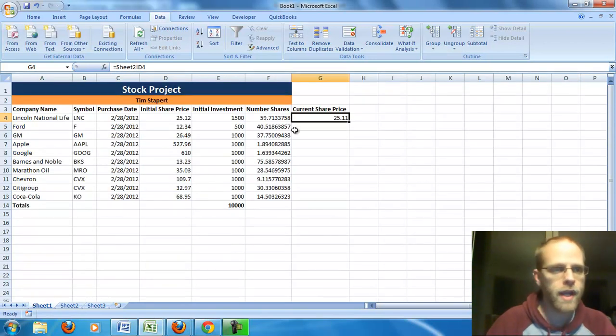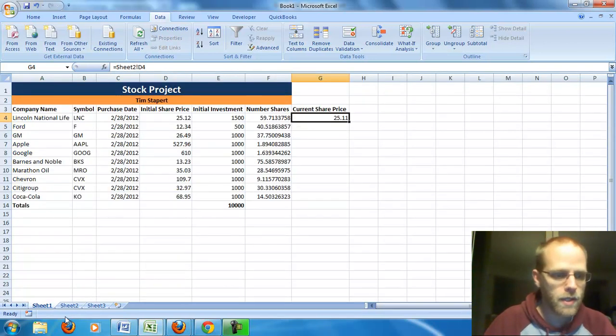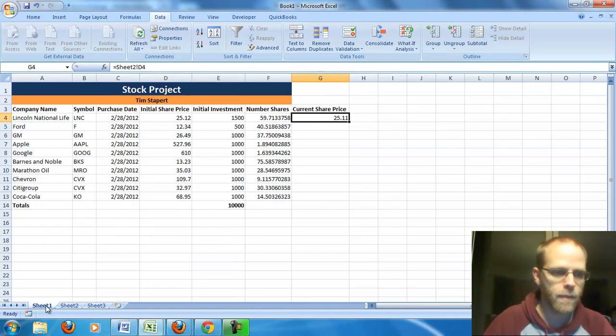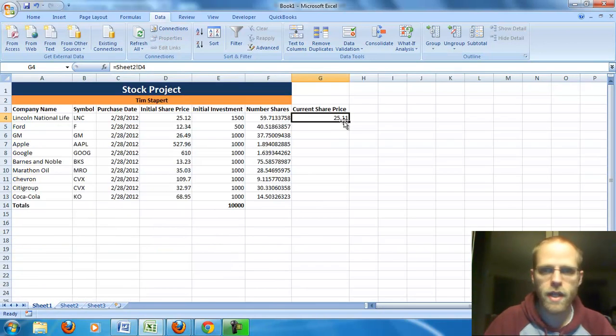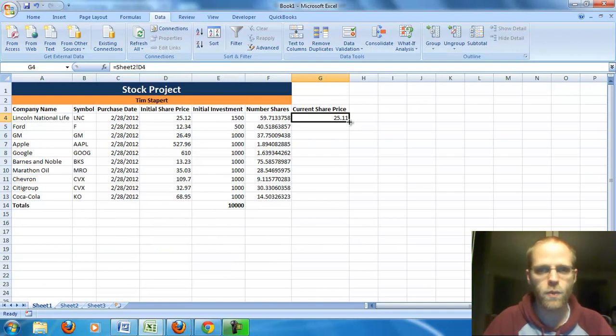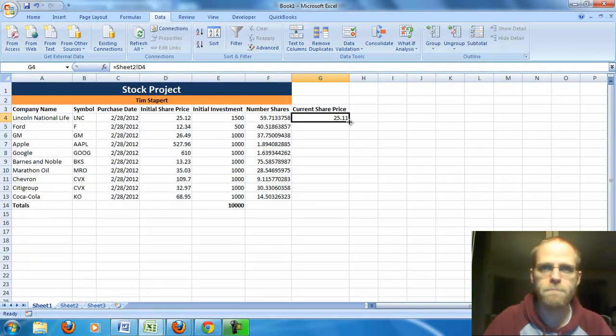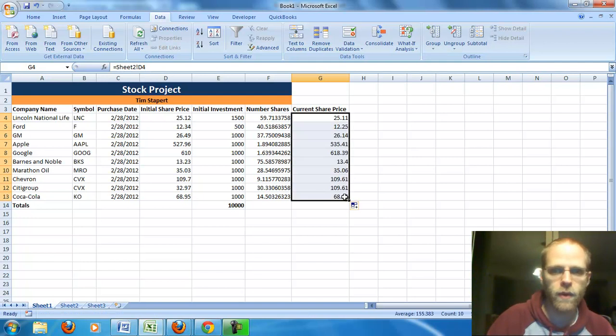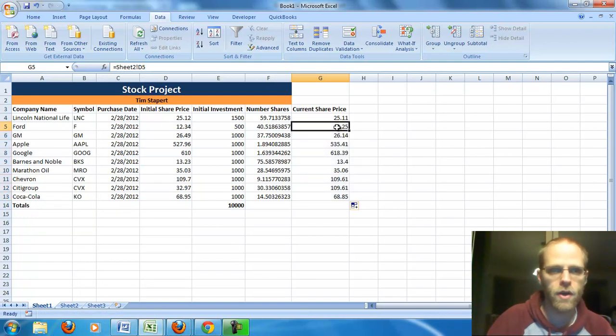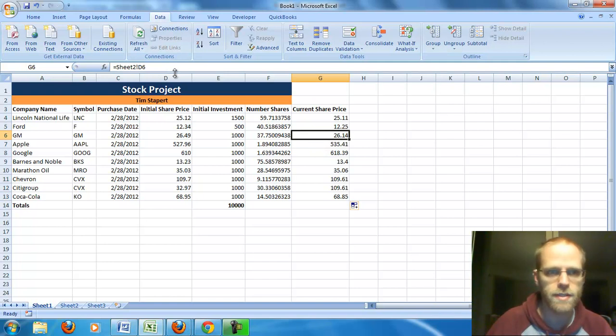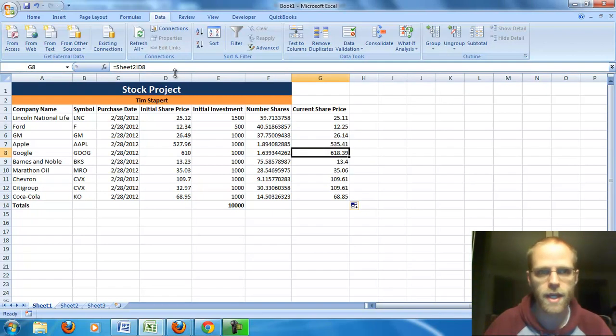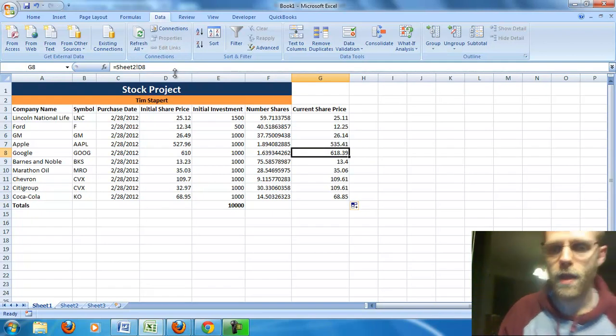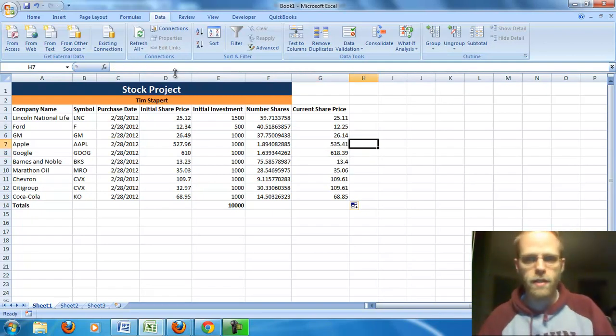And if we did this right, all of these stocks are going to be in the same order, and they are, that I had them on sheet one. And so, as before, I can just grab that bottom right hand corner, get that black plus sign, and drag it down. And Excel figured out, oh yeah, well, I want sheet two D5, D6, D7, D8, etc. Cool. That row is done.